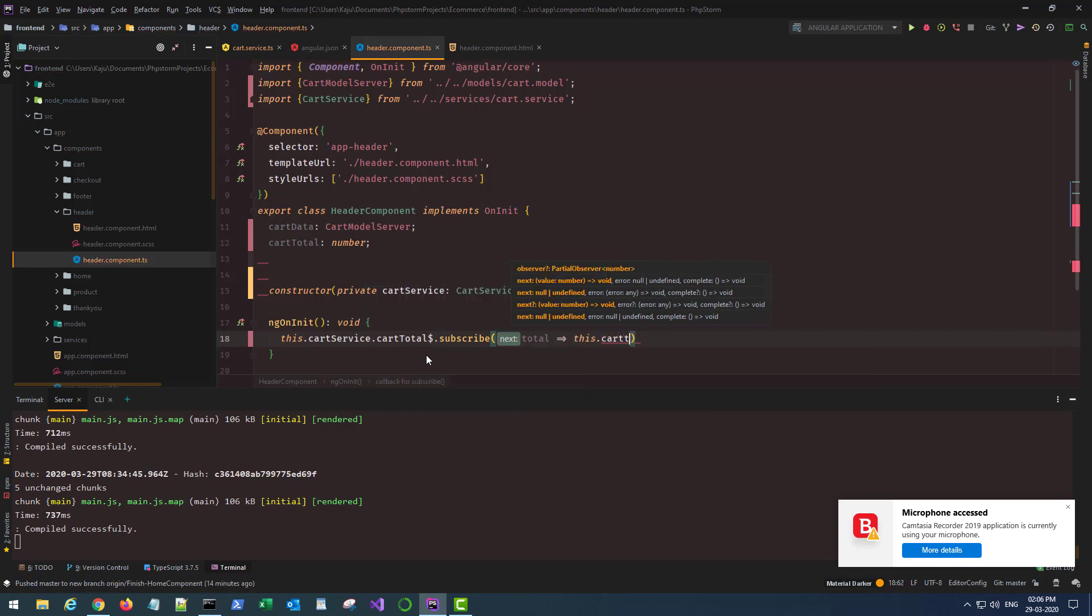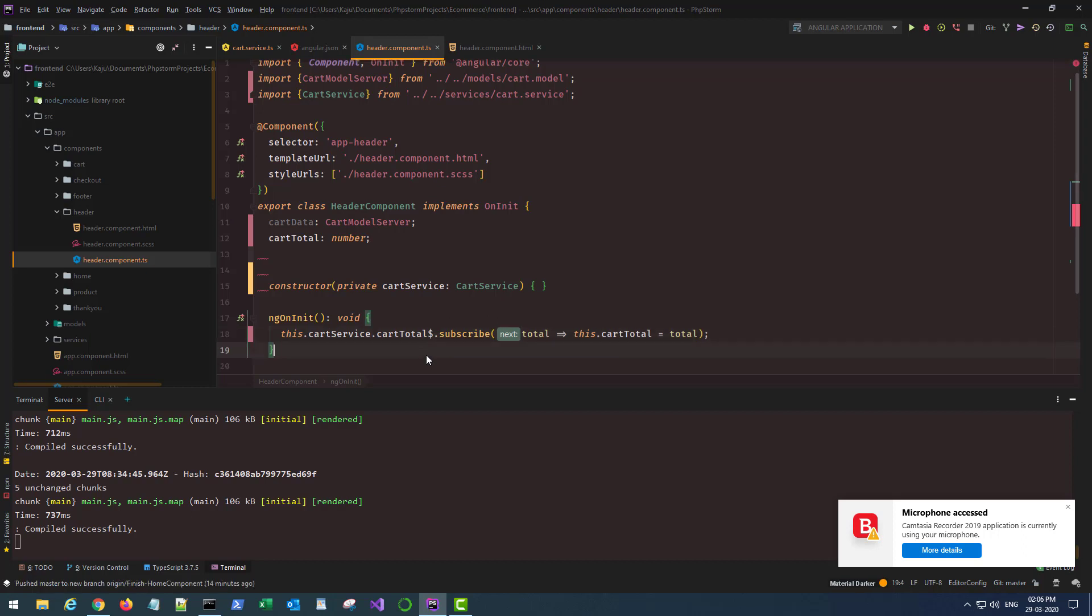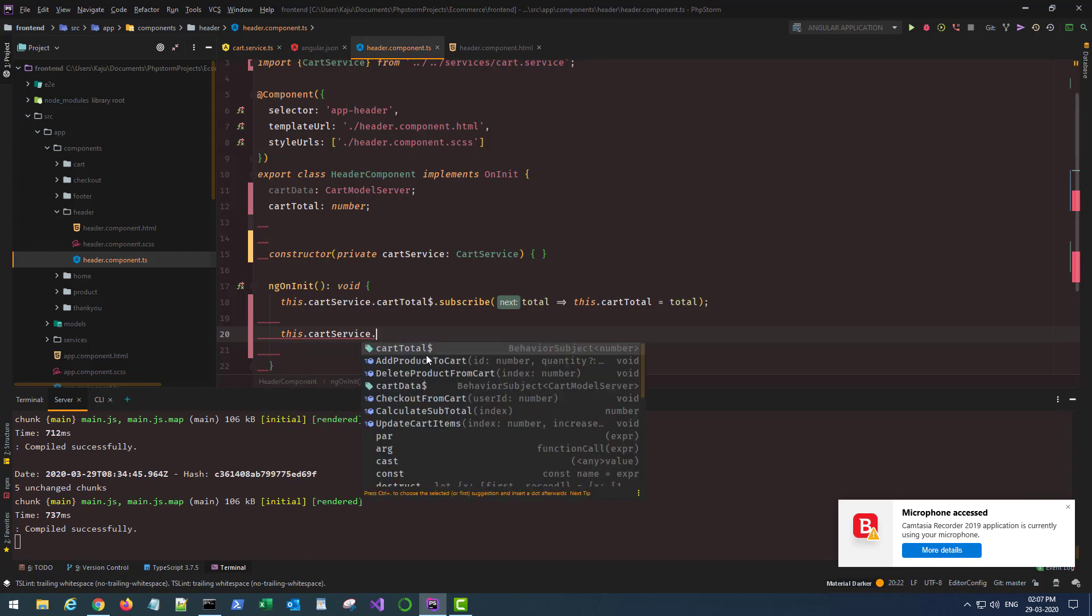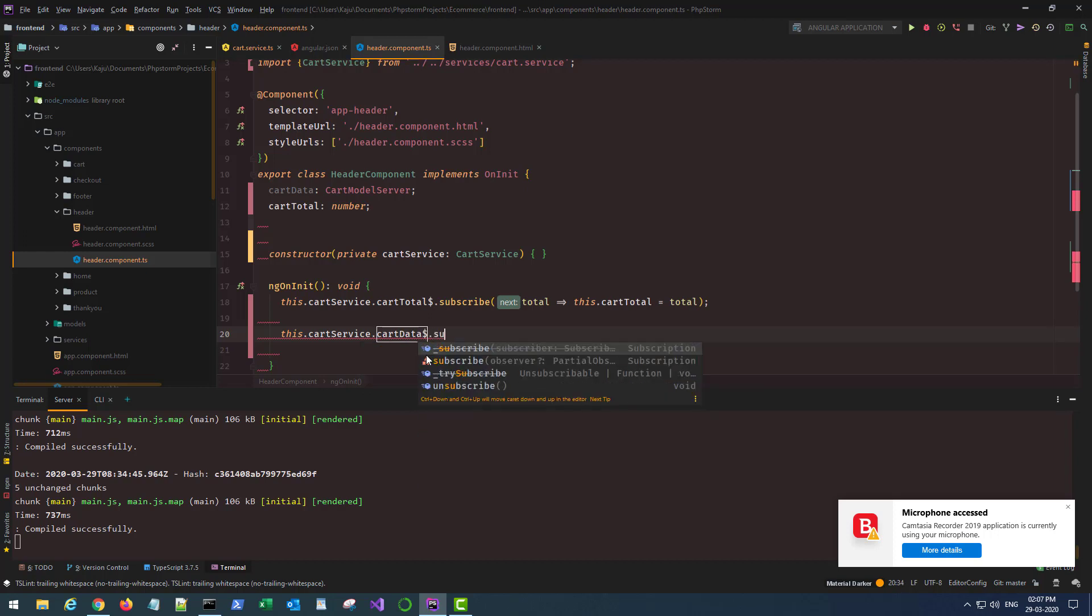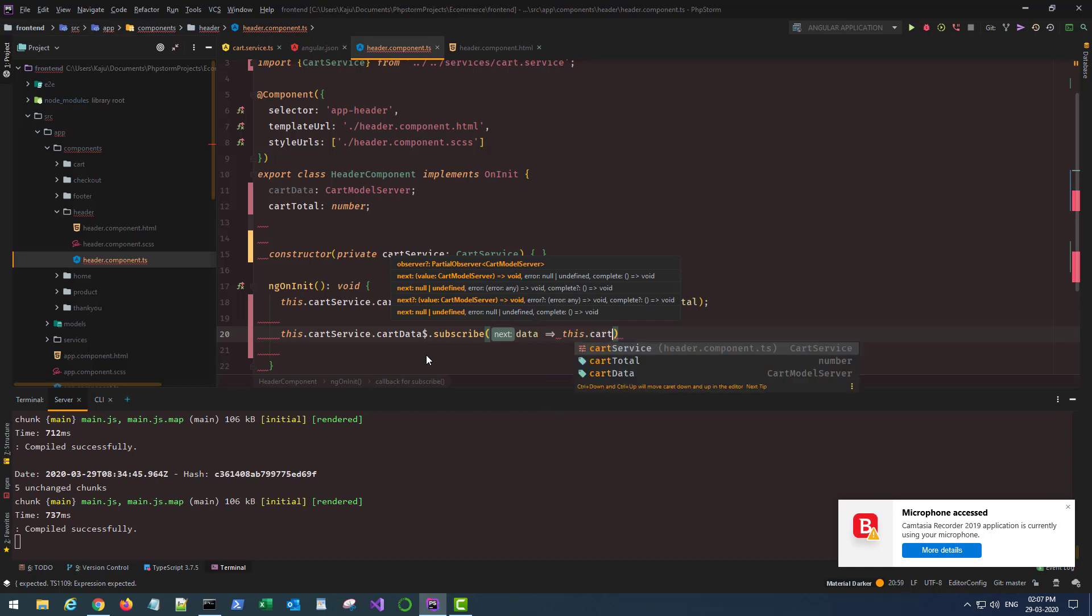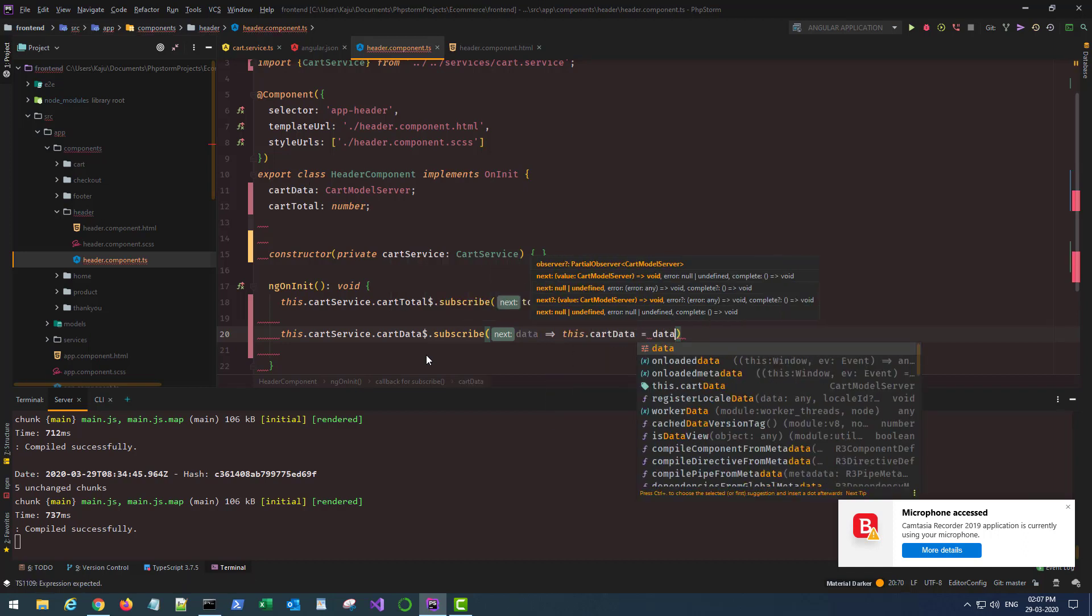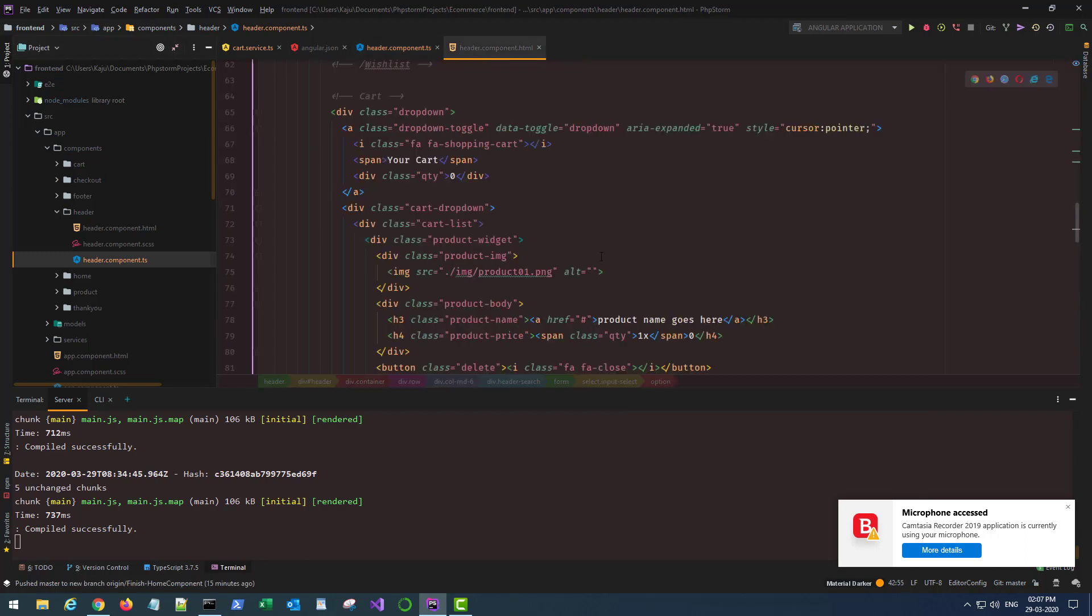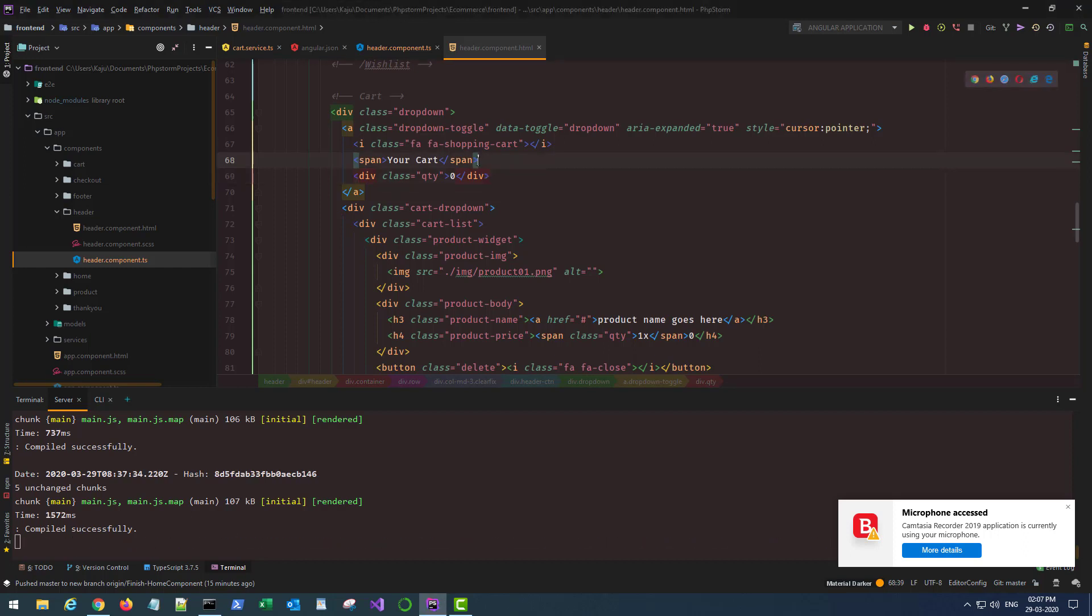Also I'll use this.cartService.cartData, subscribe to it. This will give me the data object and this will be cartData equal to data.